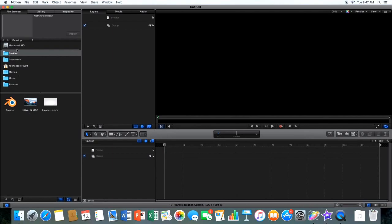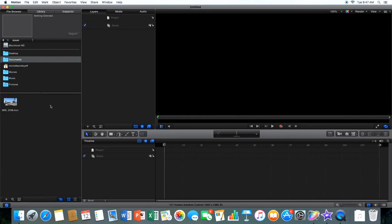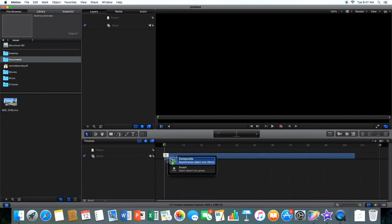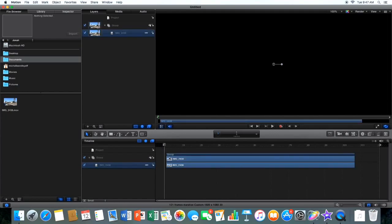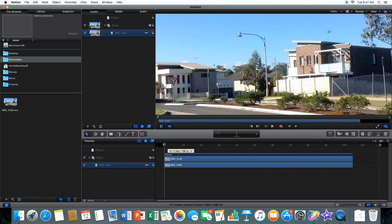So I'm going to get my video, which is in documents. Alright, and let's just drag it into the timeline here. Alright, let's just drag that to the start.